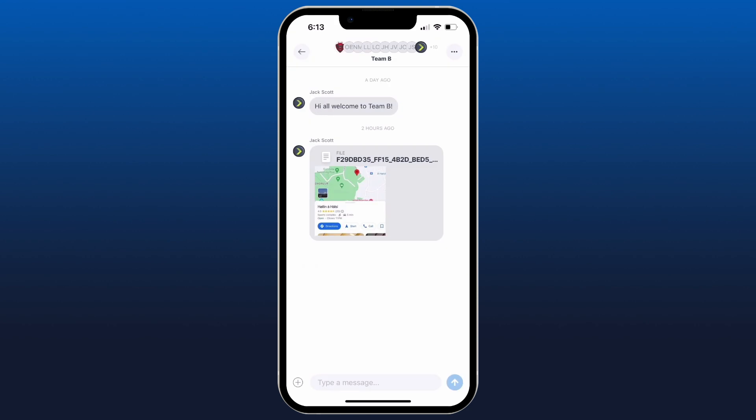And of course we can unhide it using the settings. Now this is a team chat, which means that all of the players and coaches as they're added or removed from the team, it's going to automatically update the members in this message.